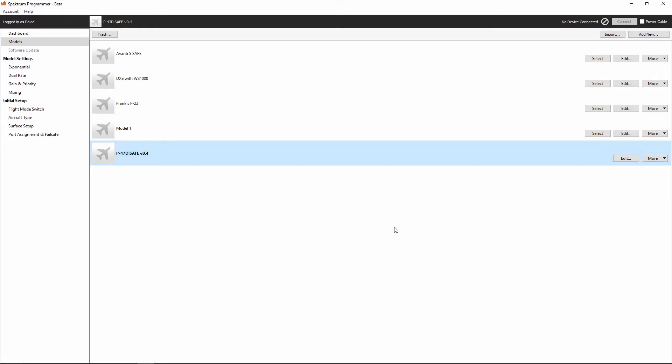Under the software update, if we had a receiver connected, that's where we could go and update the firmware for that receiver. And we'll get into that here later on in the series.